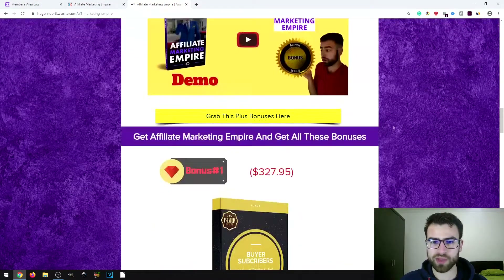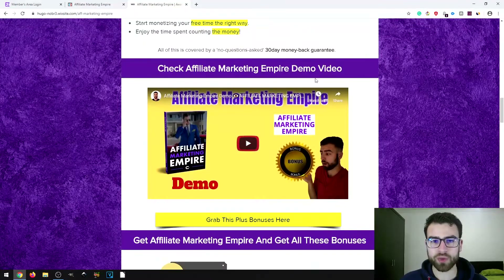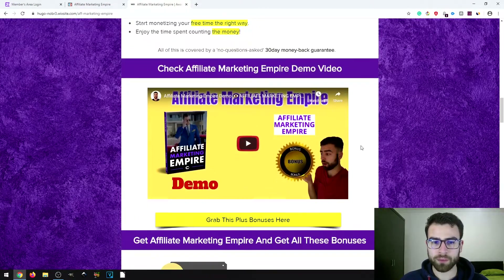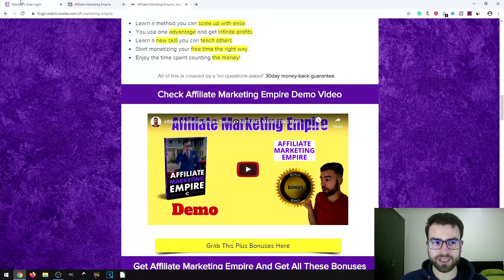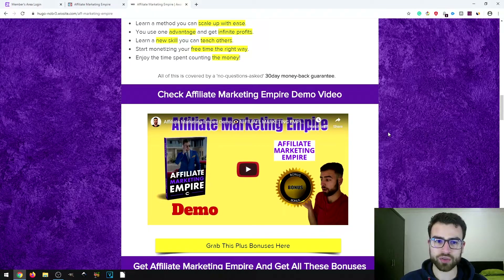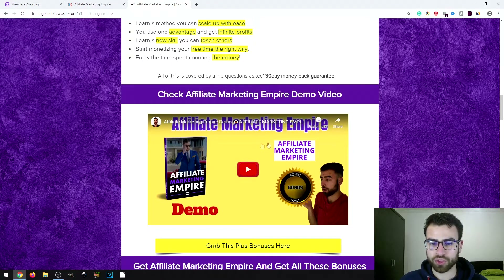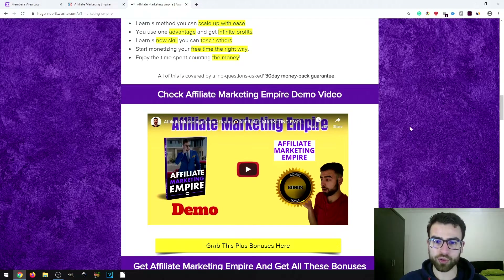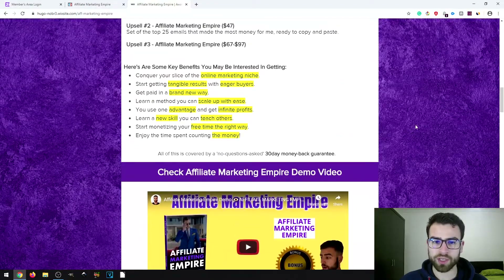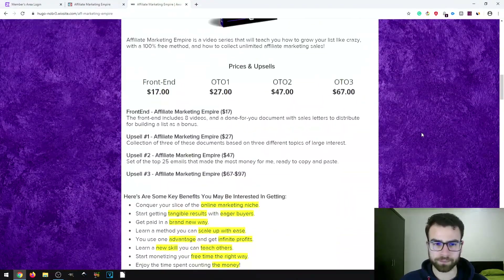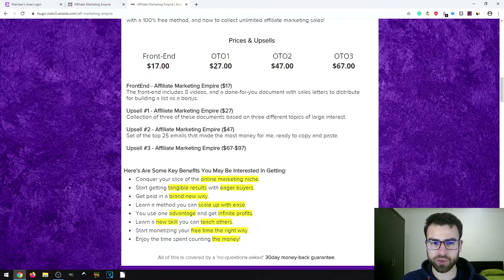There's no demo video on the sales page, so I went ahead and created one myself since I have demo access to the product's members area. I've gone through everything and shown you what's actually included inside the course.